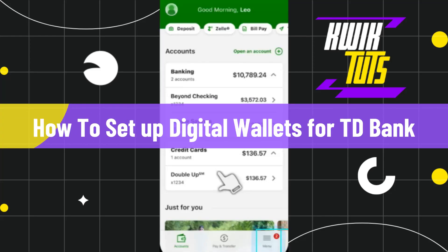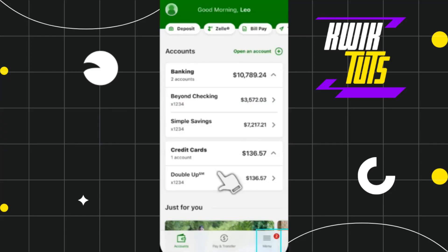How to set up digital wallets for the TD Bank app. Hi everyone, welcome to this quick tutorial where I'm going to show you how you can do this easily, so make sure you watch this video carefully to properly understand this tutorial.